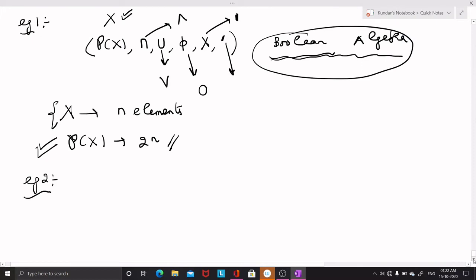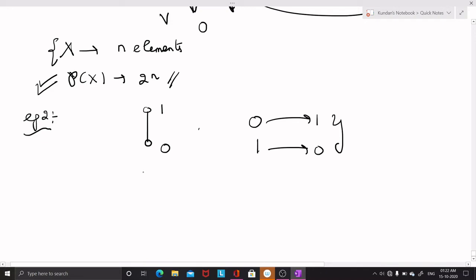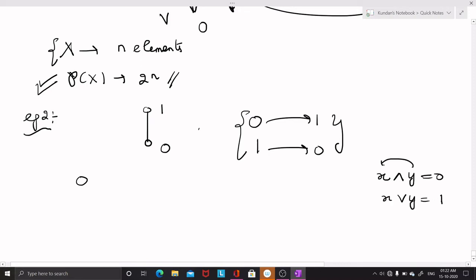The second example of a Boolean algebra is a chain of two elements. The lower most element is zero, the upper most element is one, and there are only two elements. This chain is a complemented distributive lattice, hence a Boolean algebra. The complement of 0 is 1 and the complement of 1 is 0, because if Y is the complement of X, then X meet Y should be 0 and X join Y should be 1.